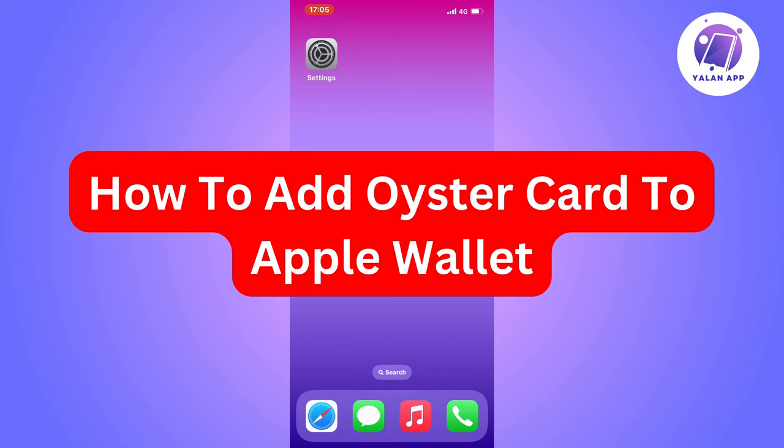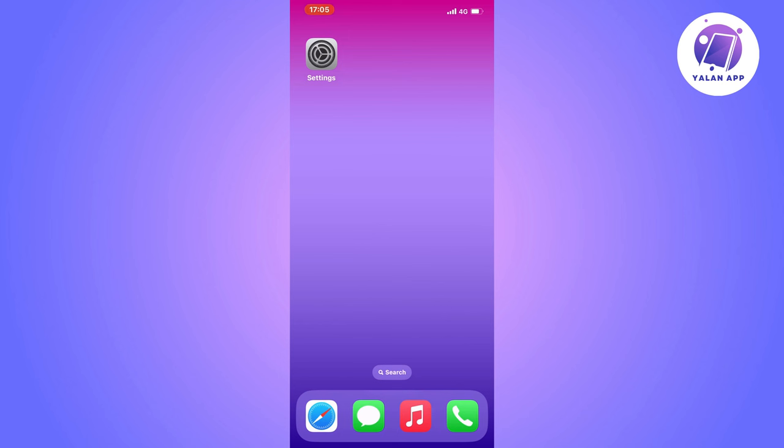Do you want to be able to add your Oyster card to Apple Wallet? Well, you have come to the perfect video, because in this video I'm going to show you step by step exactly how to do this. It is very important that you have your Oyster card near you right now to be able to actually finish this process later on. So make sure that you have your card near you.